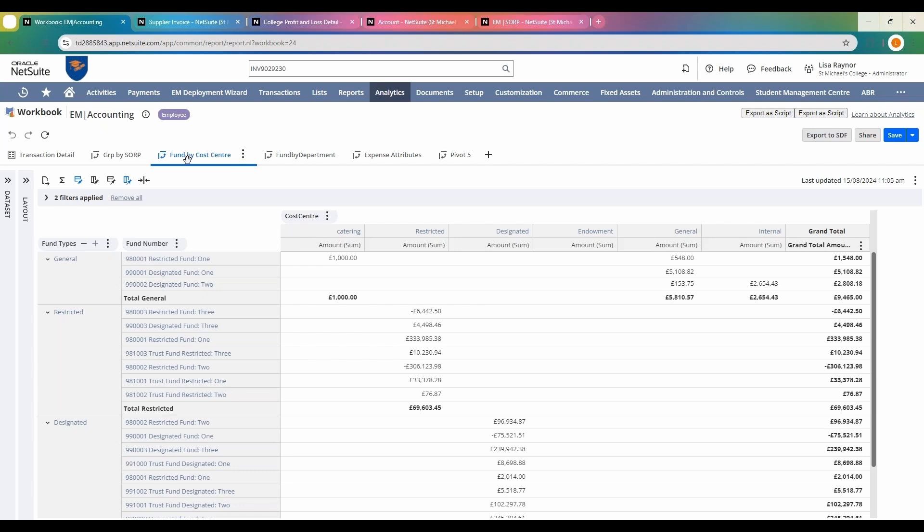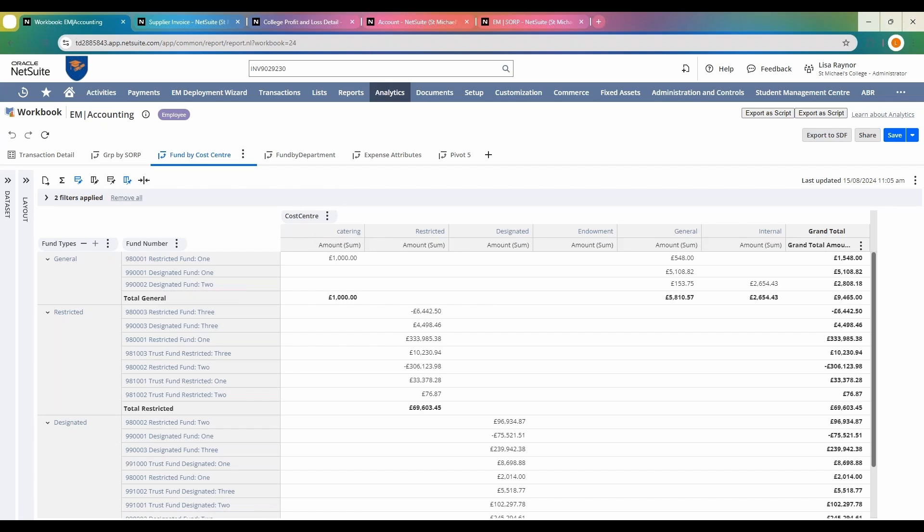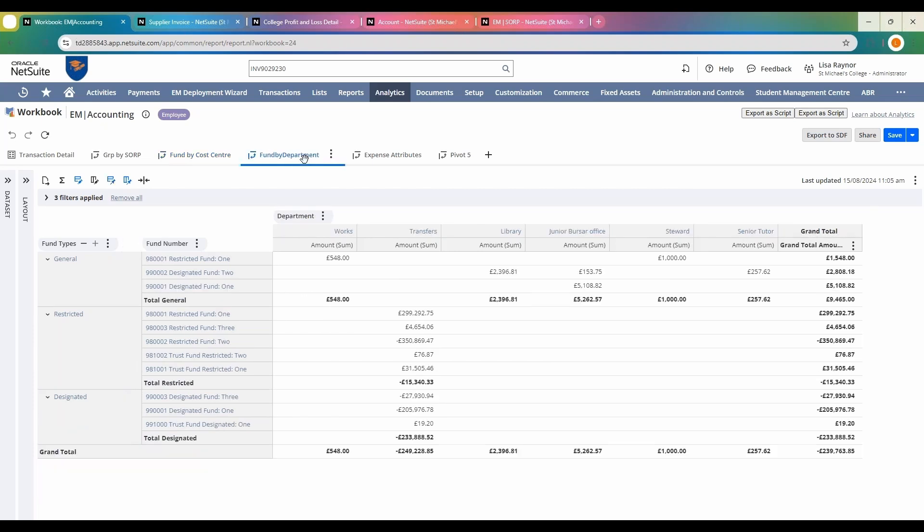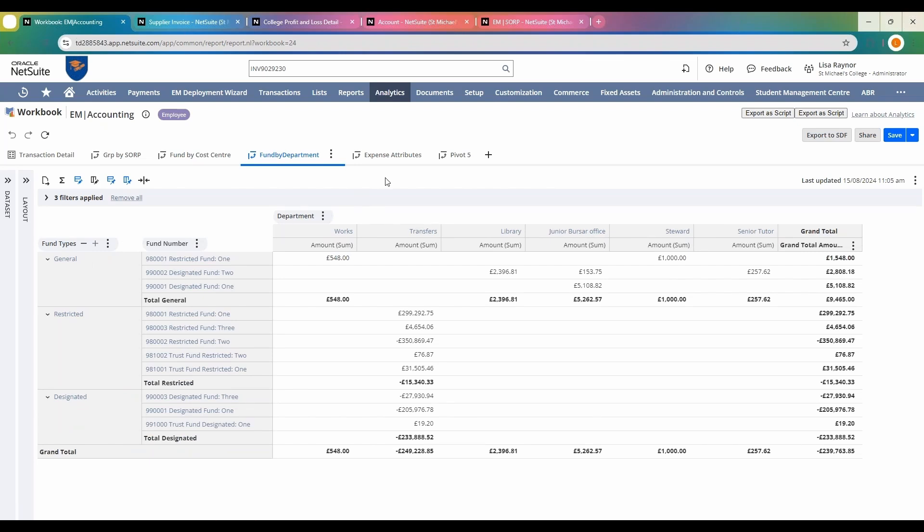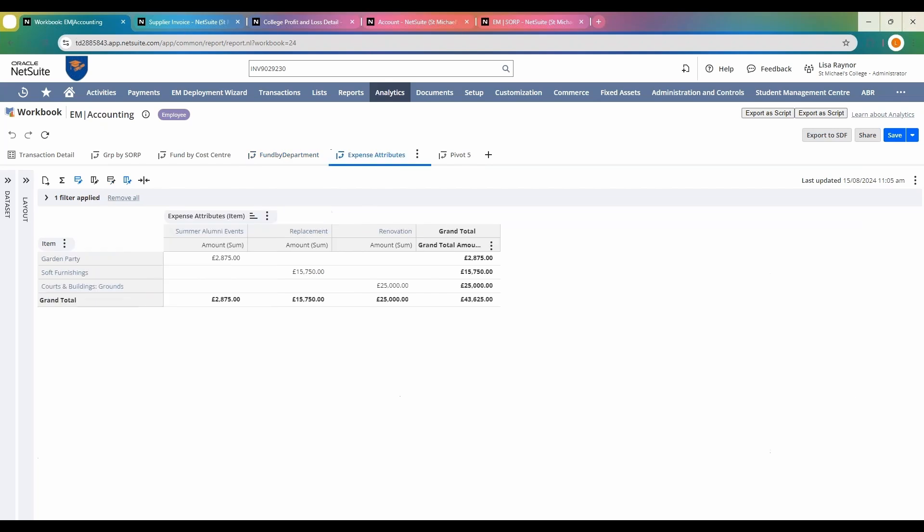In here I'm looking at my funds by cost center—fund type by fund number—and I've got my cost center across the top, with summary level totals across the rows. Funds by departments: general, restricted by fund, but this time by departments across here.